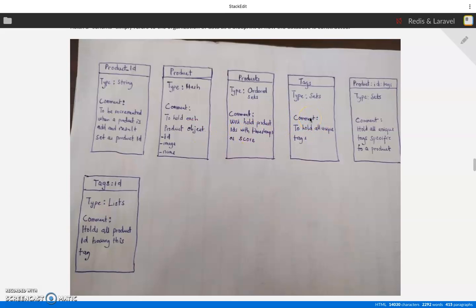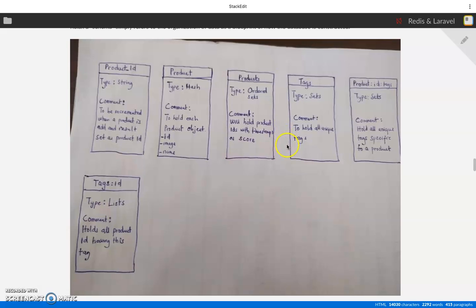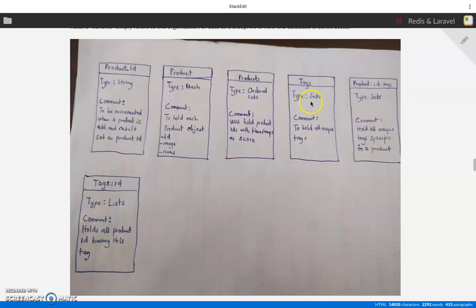And then we'll have tags. Products can have different tags. For instance, jeans for men will have a tag of man, will have a tag of jeans, will have a tag of pants. The best way to represent that is sets. Remember we said sets is a very good representation for tags.